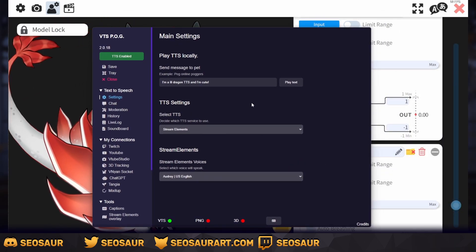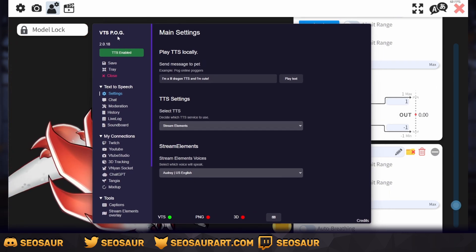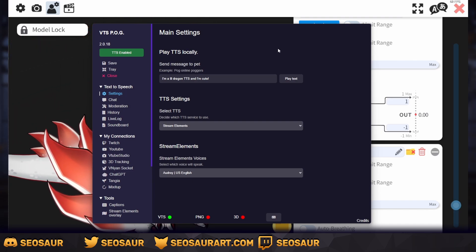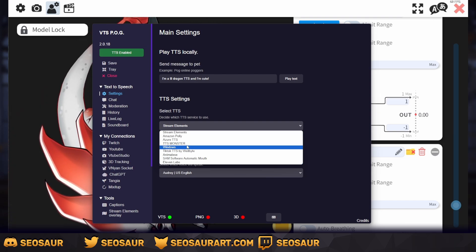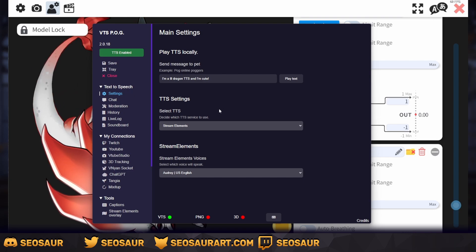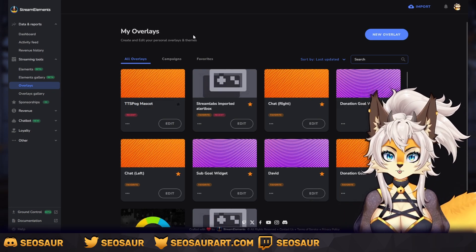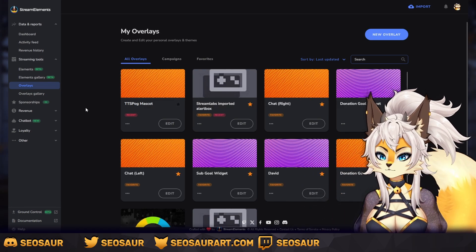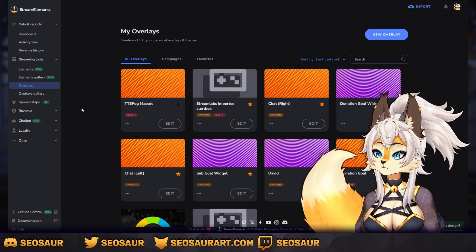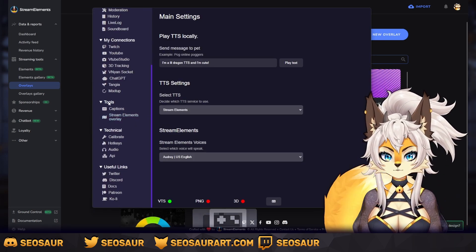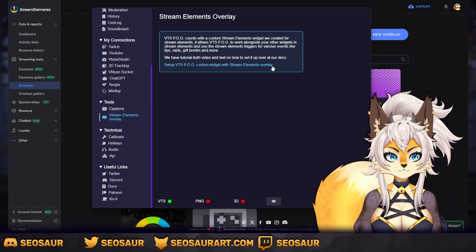Now that VTS POG and VTube Studio are communicating properly and the mouth is set up, we want to make VTS POG communicate with whatever bot or system you're using for your TTS. I personally use Stream Elements because that's what I use for my stream alerts. So we're going to talk about how to set up VTS POG to communicate with Stream Elements via overlays — so your model knows to react to your TTS when somebody follows, subs, raids, or whatever you want. Go back into VTS POG, scroll down in tools, and go into Stream Elements overlays.